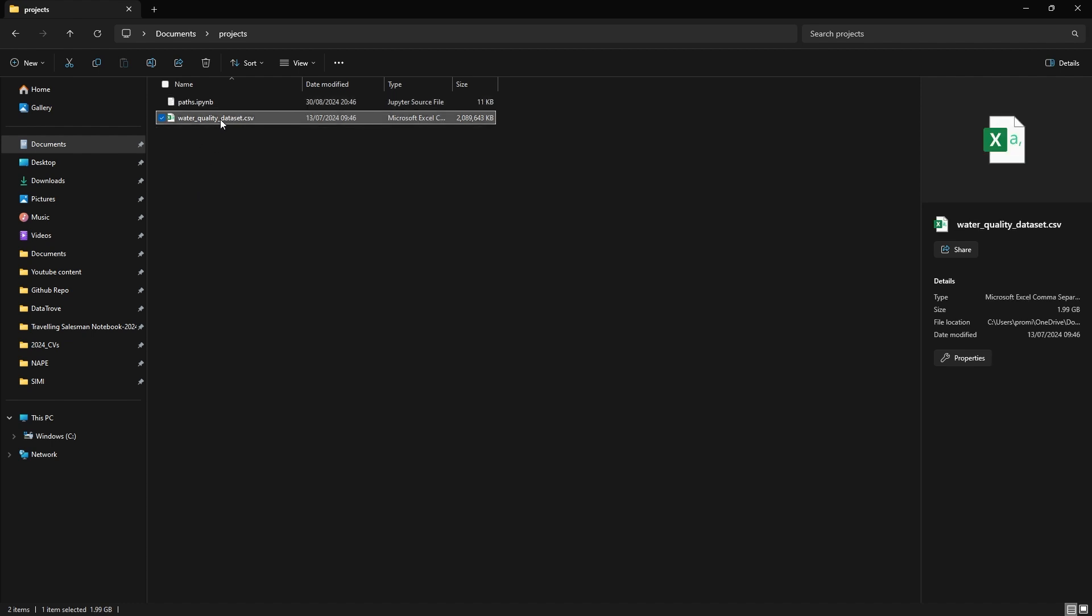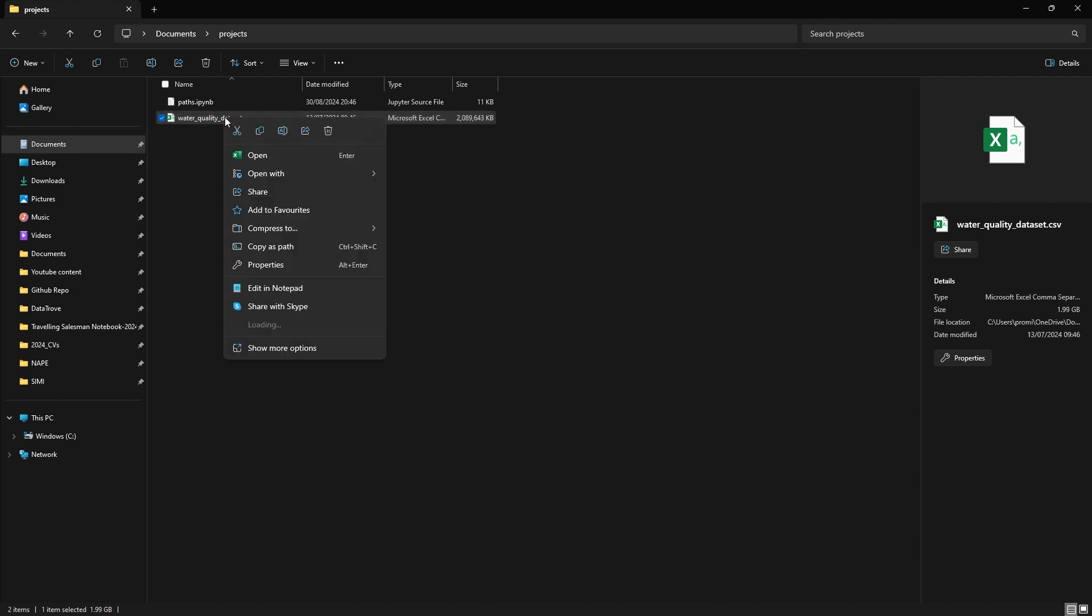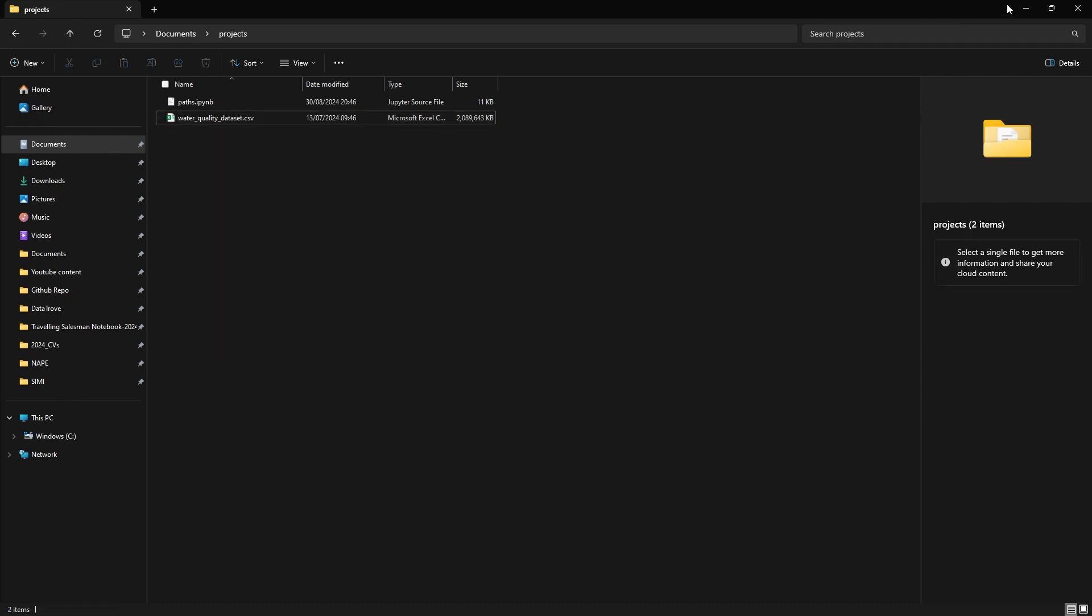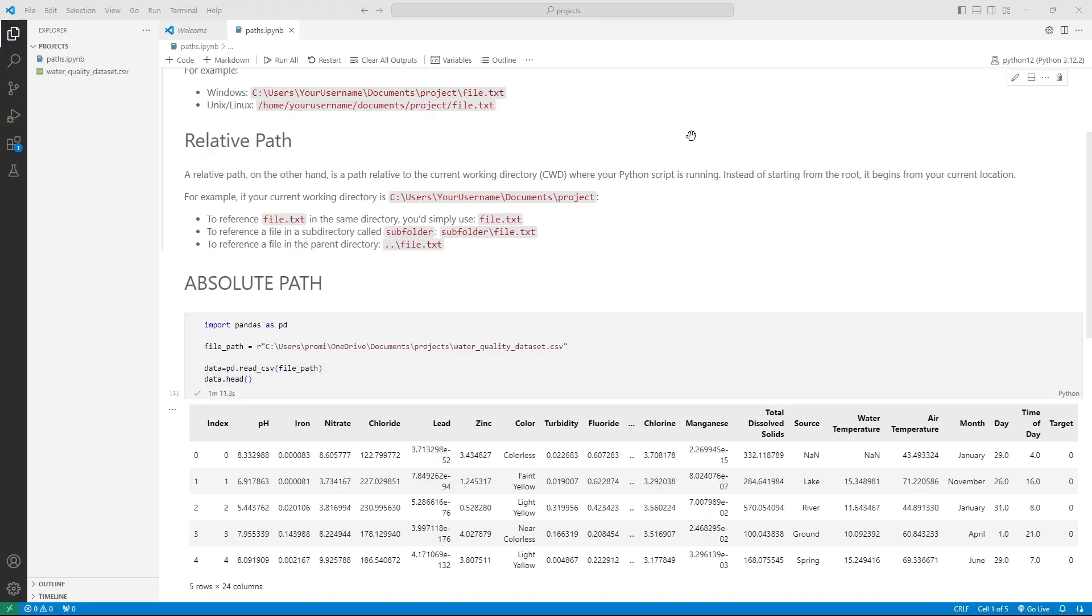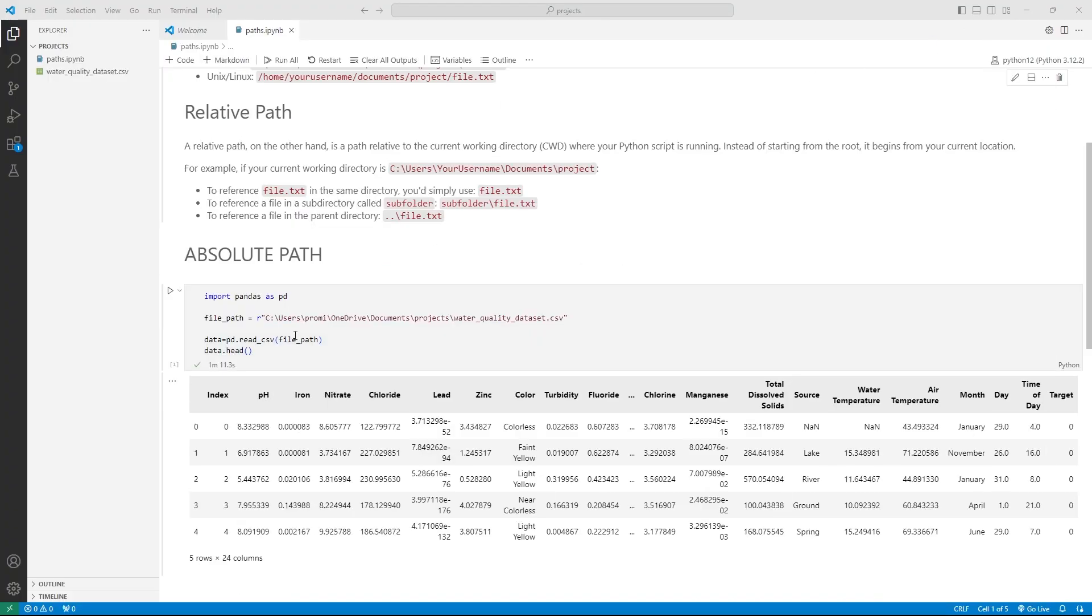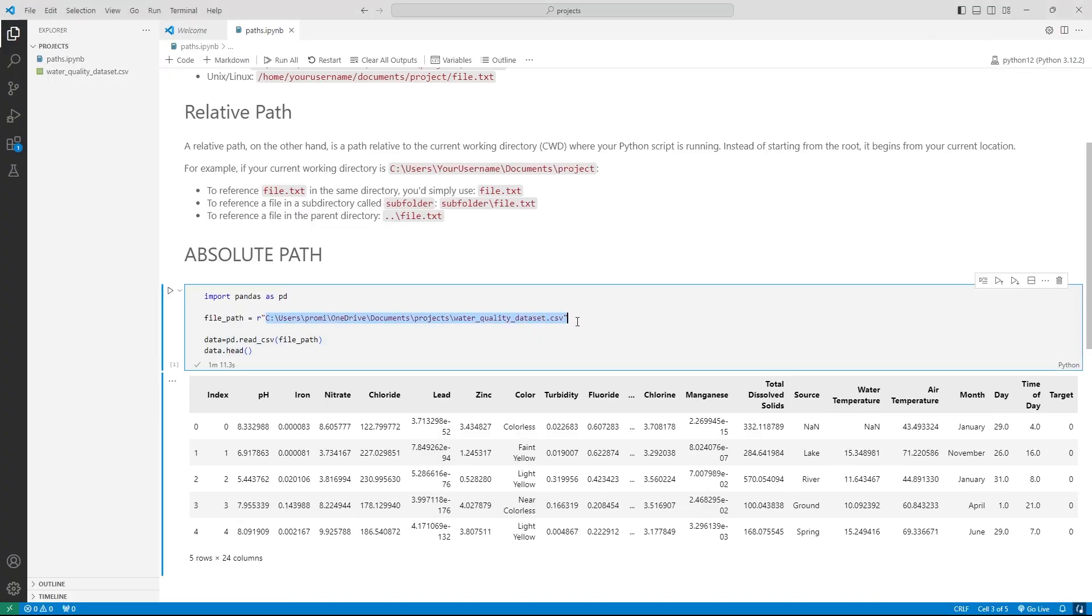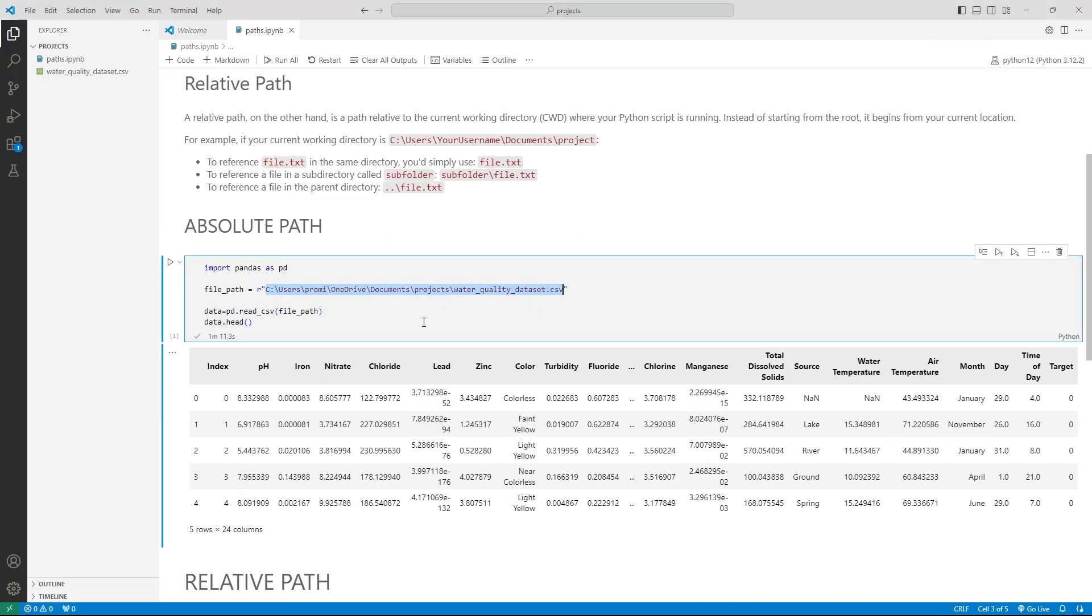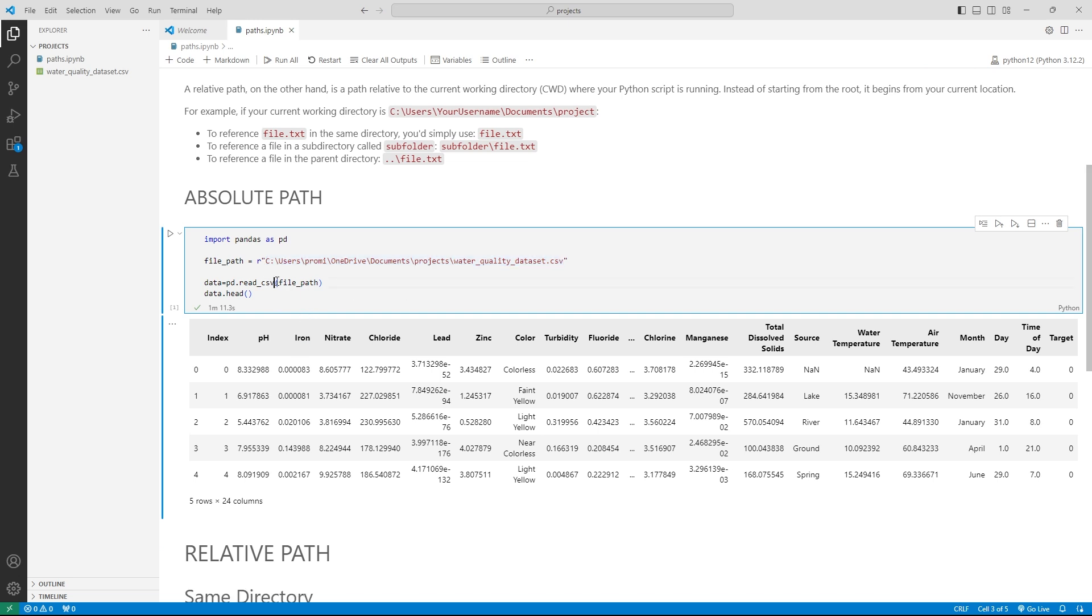So to use absolute path, you can go to the folder, right click on the file to see the option to copy the file path, or you can use the shortcut Control plus Shift plus C to copy the full path directory. So this gives you the complete path from the root to the file, and you can input it in your notebook as you can see, to read that file.